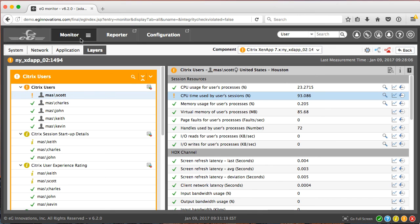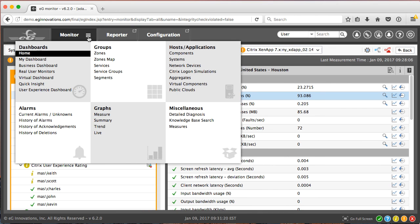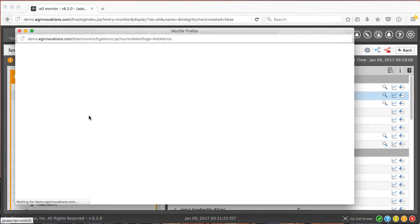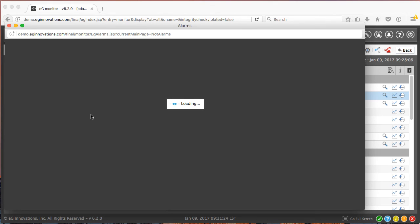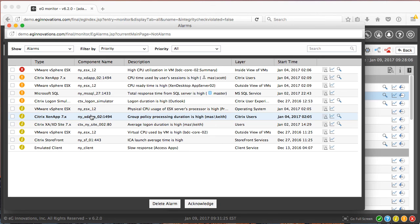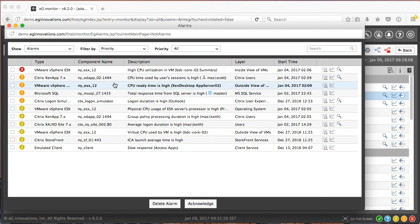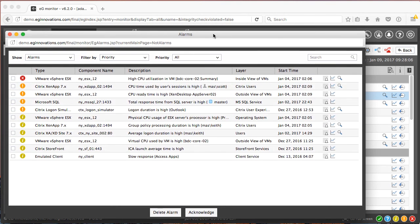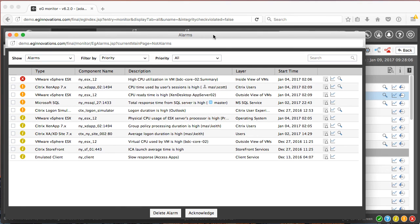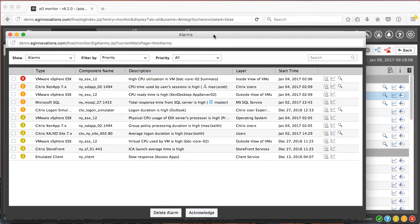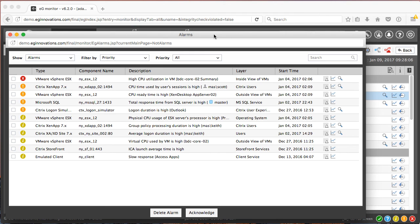So in a few short minutes, we were able to get actionable information about a critical issue with the Citrix service. We saw the business transactions that were being impacted, what users were affected, where in the end-to-end service topology the issue was, and what layer of the various components were having major or minor issues as a result of this root cause.